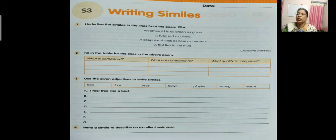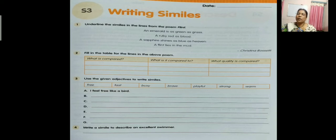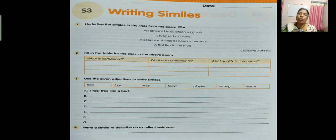Now we will move on to the third exercise: use the given adjectives to write similes. The adjectives given are: free, fast, busy, brave, playful, strong, warm. The first one is done for us: 'I feel free like a bird.' Next, fast: 'Hindu runs as fast as a cheetah.' Next, busy — who is very busy? Your mother. 'My mother is as busy as a bee.' Next, brave — who is brave for the country? Soldiers. 'The soldiers are brave like a lion.'